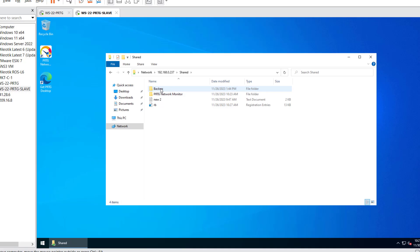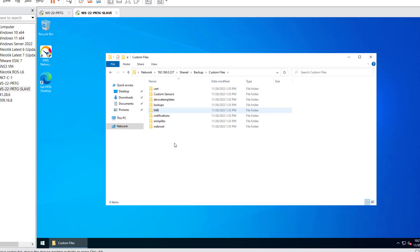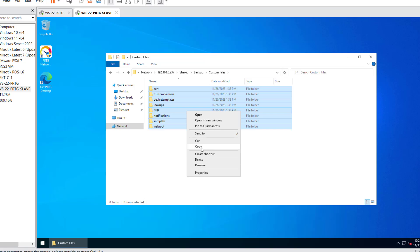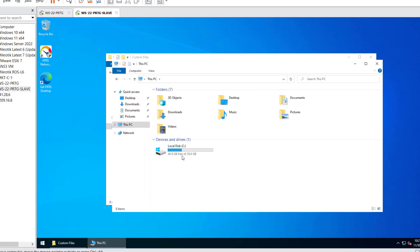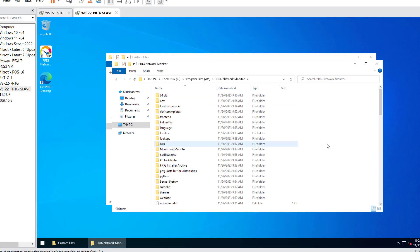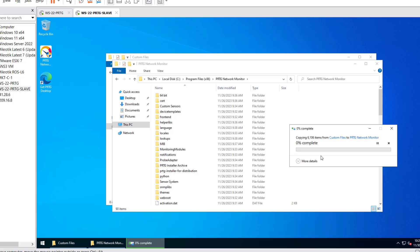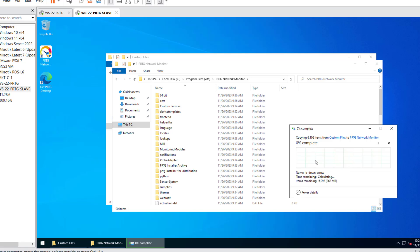This is the folder containing all files prepared for migration. You can put it on a flash drive and move it to the server, or as in this demo, place it in a shared Windows folder. First, we copy all the Program Files content into the PRTG directory on the slave server, copying all necessary configuration files from the master. Copy time will vary based on the number of sensors, devices, custom sensors, and hardware specifications.